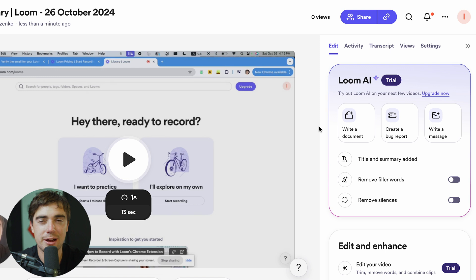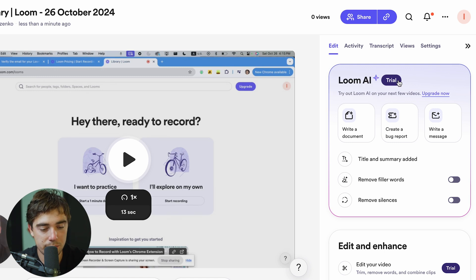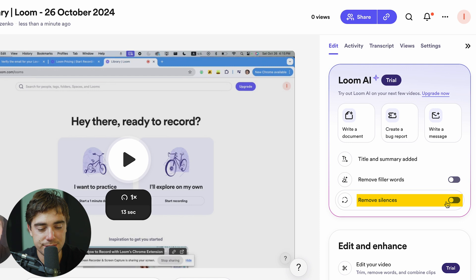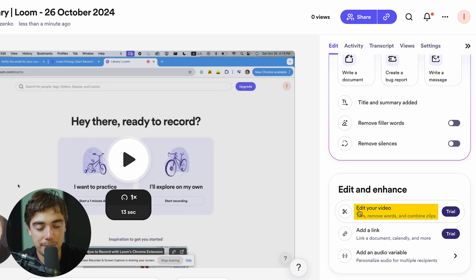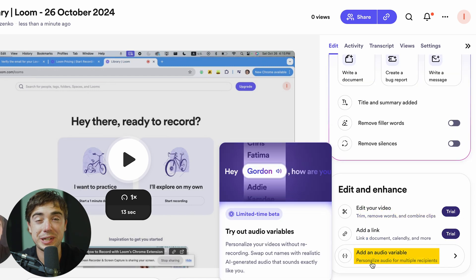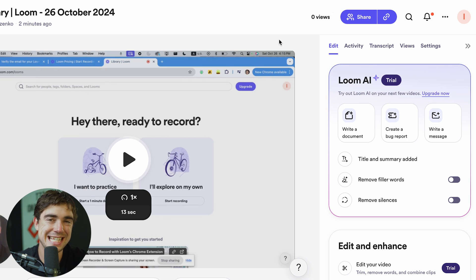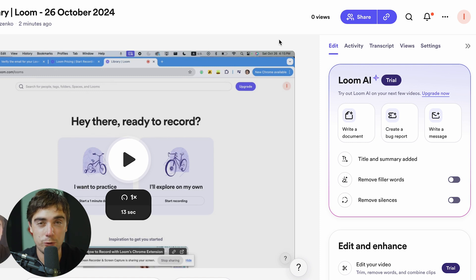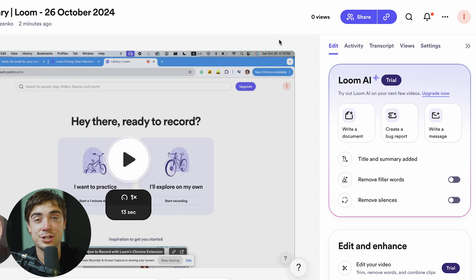Loom has a ton of AI features that can actually summarize exactly what you talked about. With that information, we can write a document, create a bug report, or even write a message to the team. If you say a bunch of filler words, you can activate the option to remove them, or even remove silences. You can edit your video inside the platform, add a link, or add an audio variable. You can also see how many views your video has received — really useful for sales, as you can see how many times your prospects are opening your video and what percentage of the time they're actually watching it.